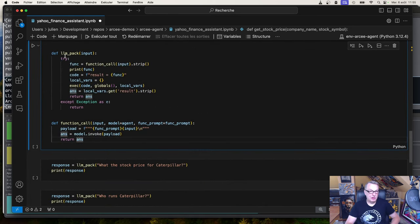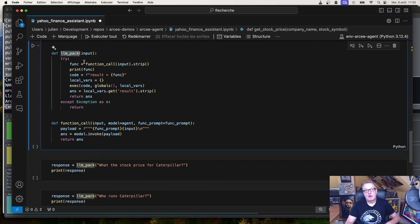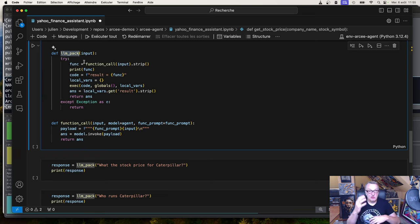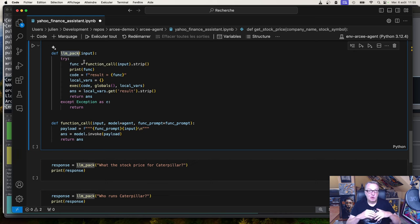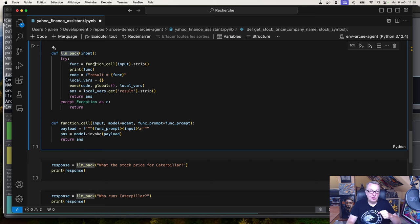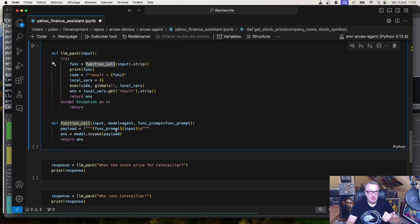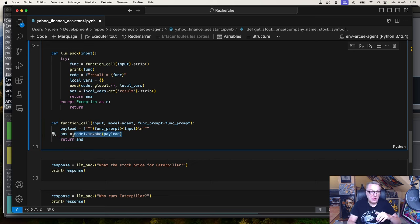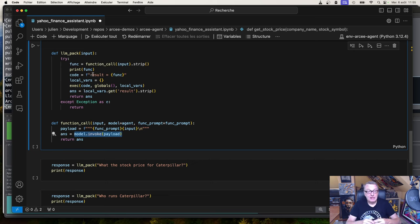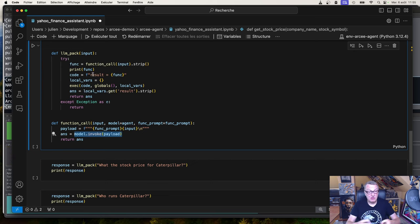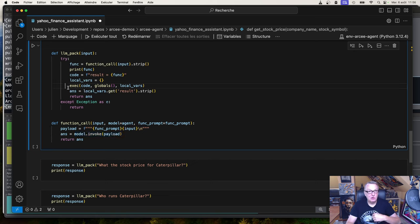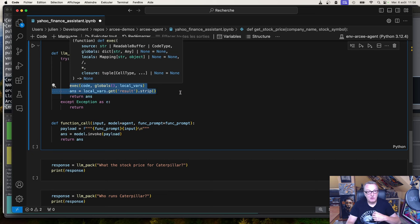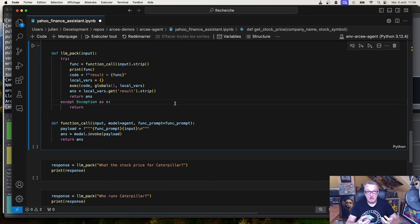We're going to invoke the model with this function called LLM pack. So this function will take our input - the system prompt we just looked at plus the actual user query. We're going to pass it to the model, and we're going to do this with the function call function, which we see here. We invoke the model with the payload. And we're going to retrieve the name of the function that we need to call. The model will say, basically, based on this prompt, this is the function call to perform. We'll actually see this when we run the demo. And then, I'm extracting the name of that function, which is code, and I'm running it. That's the idea. The model will not run the function. The model will return the function call to perform, which this code extracts from the output and runs locally. That's how it happens.